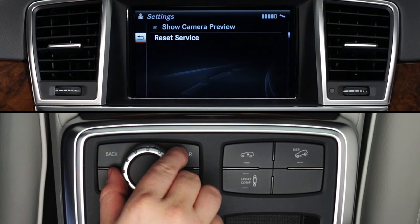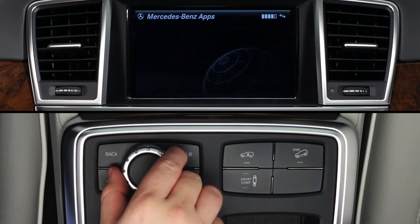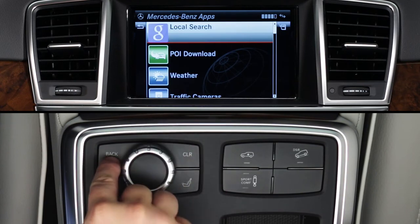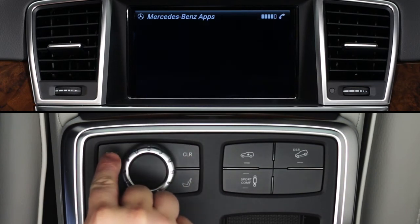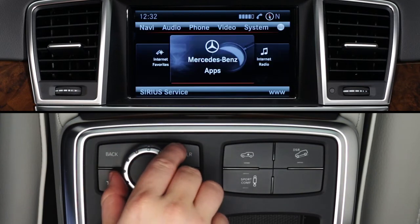To exit the app, press the Back button. To exit Mercedes-Benz apps, press Back again. Or select another mode, such as Radio or Navigation, from the buttons on the dash at any time.